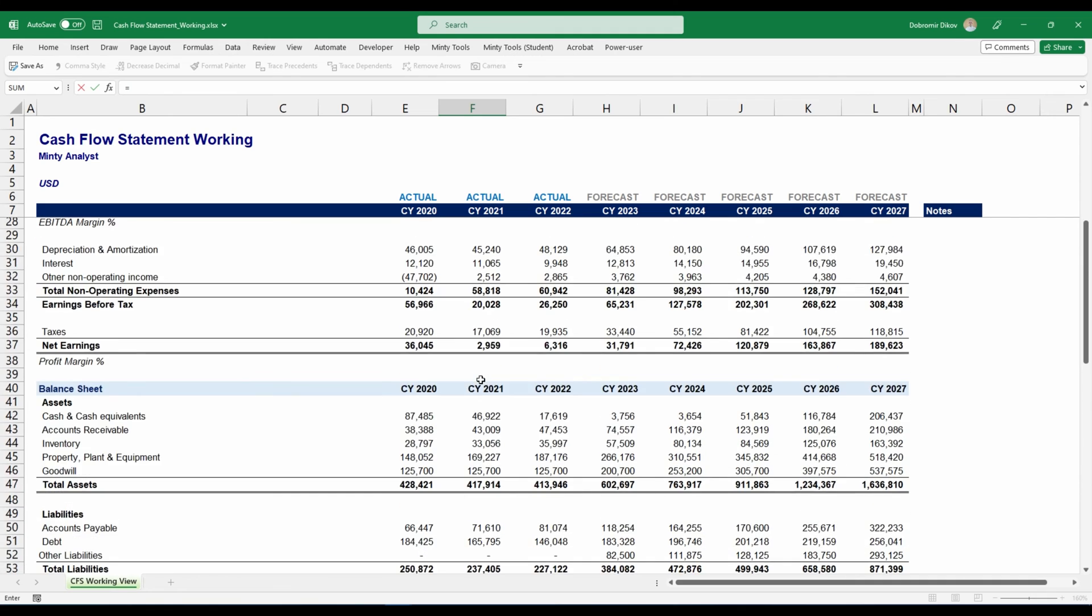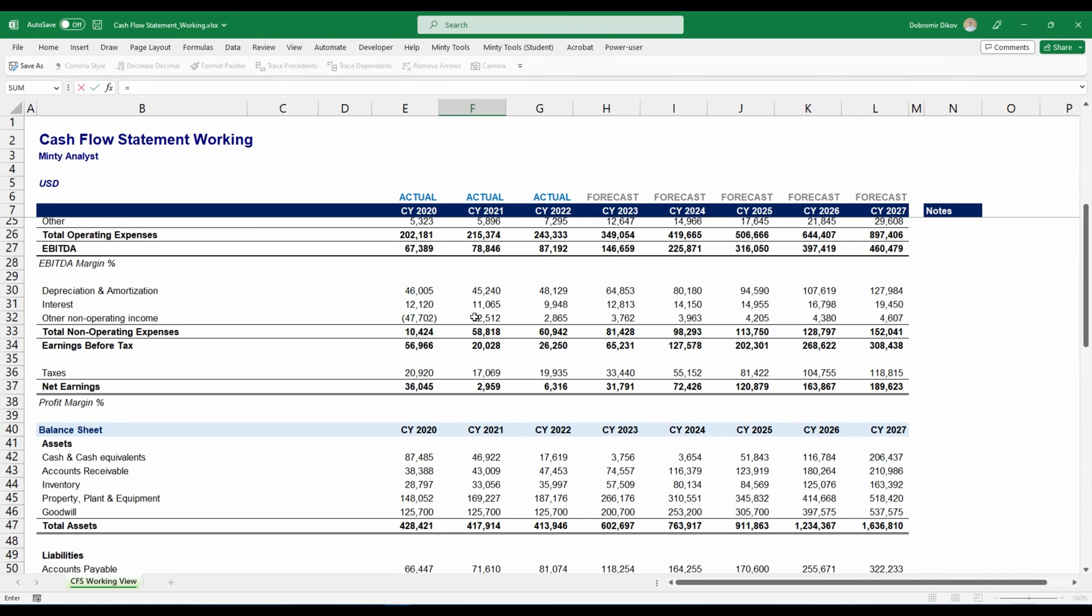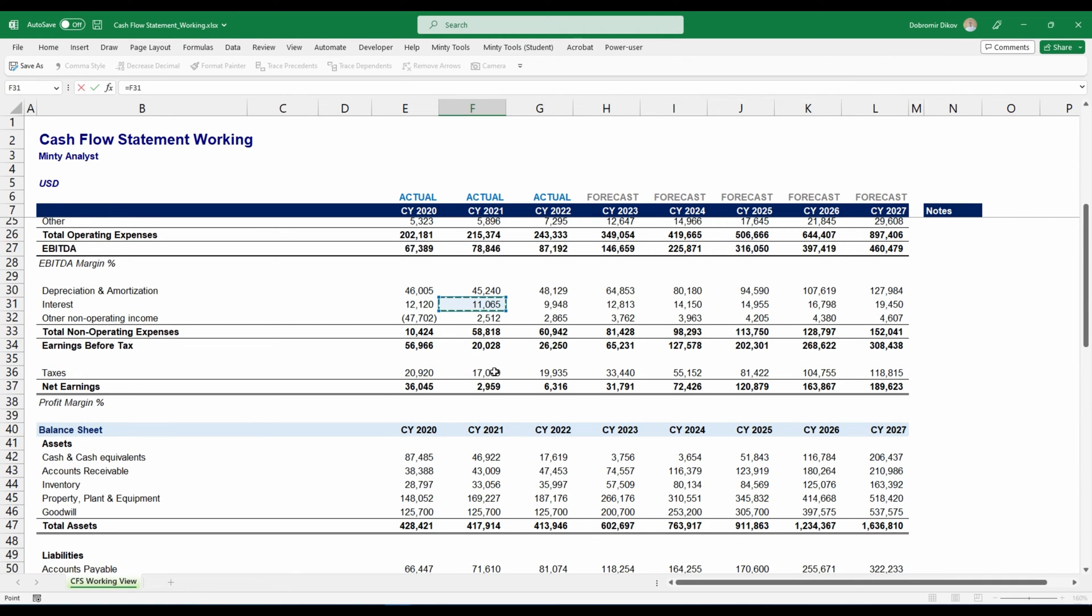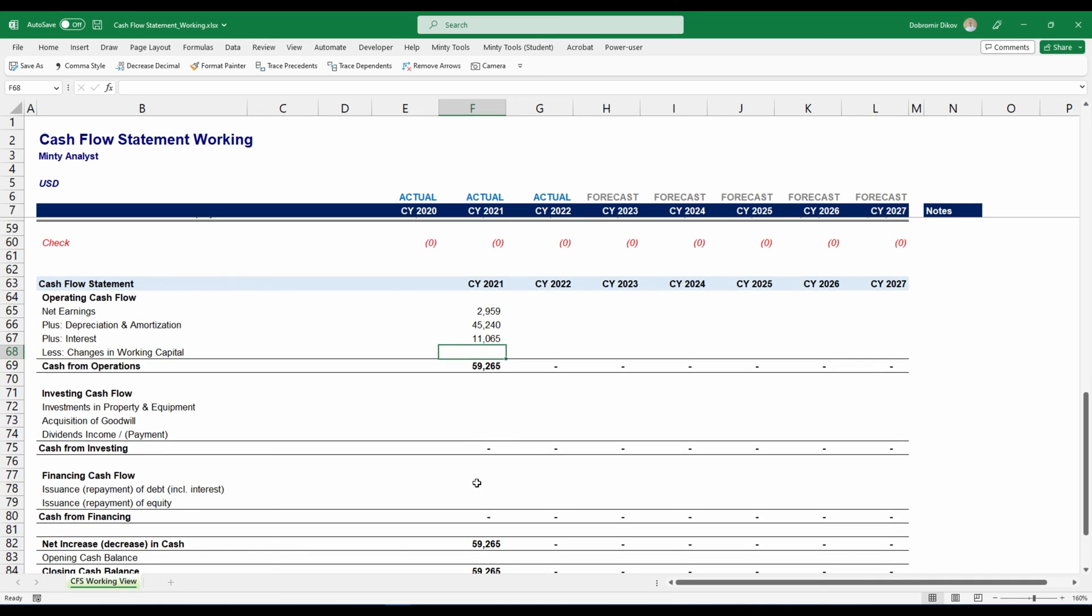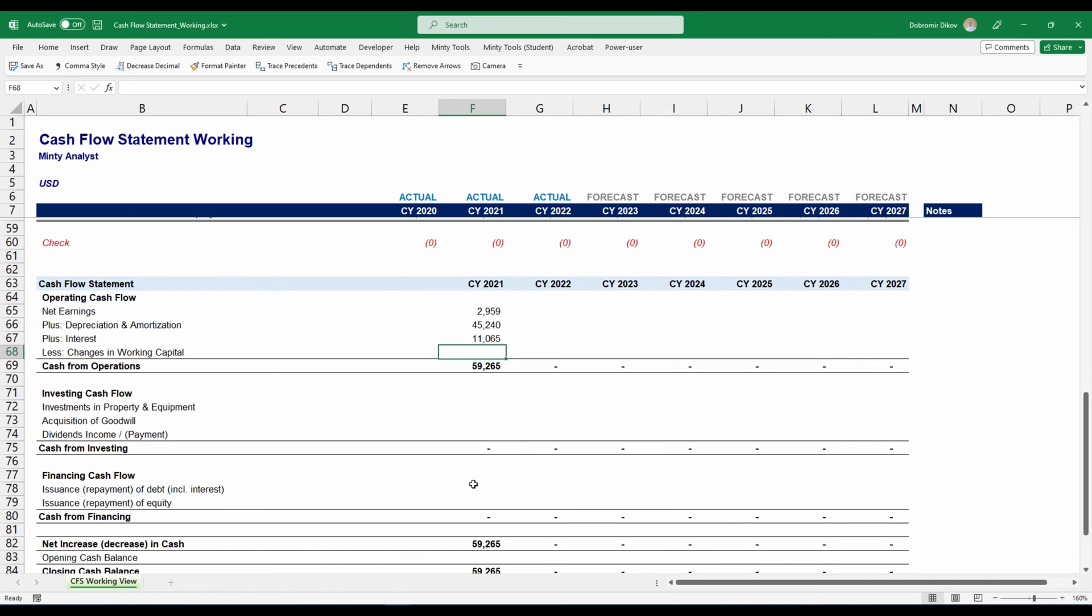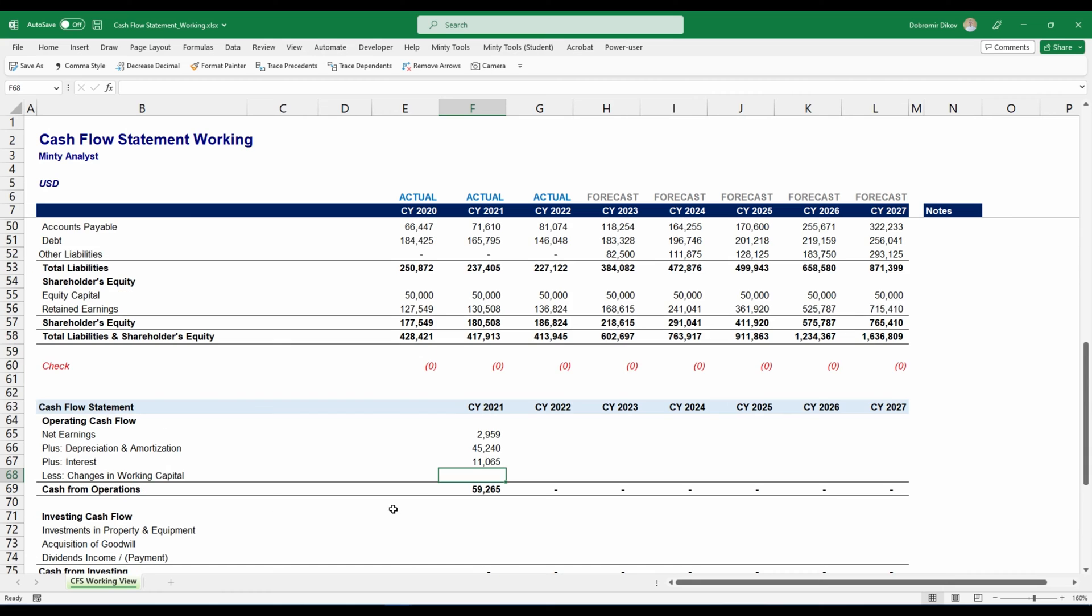Interest, same thing. Just go up here and link it to this one. Depending on the way you're looking at it, your interest may be considered more of an operating account. Then I won't be adding it back. I'll just leave it within net earnings. But what I prefer to do is I'll add it back here and then deduct it down here with my repayment of debt, including interest.